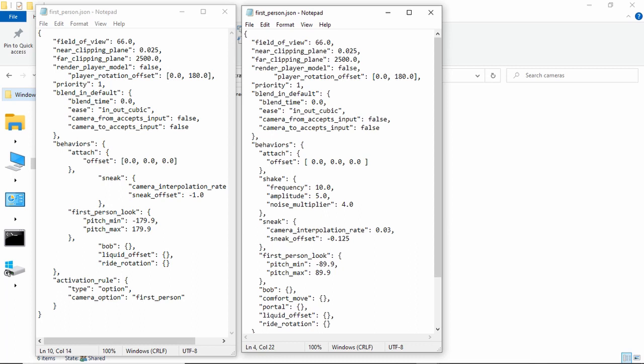But the render player model is pretty easy. It's just whether it renders the player model or not. So in first person it's going to be off. But in third person it's going to be true. Yeah, false is off. True is on.